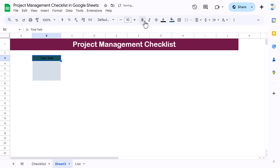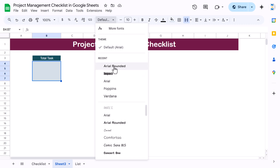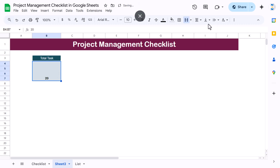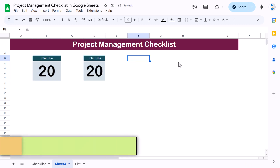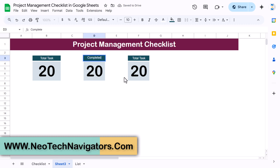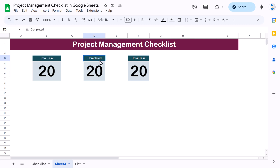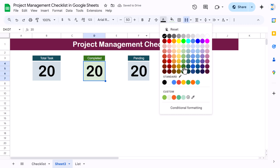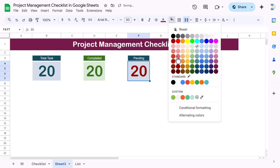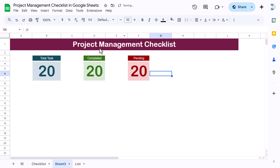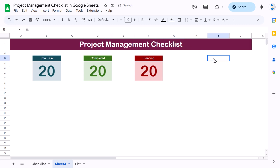Align the text center and middle, set font color to white, and label it 'Total Task'. I'll put a dummy value for now and add the formula later. Copy this box and paste it for 'Completed' and 'Pending'. Change the color — green for Completed and red for Pending, with matching background and font colors. Increase the column widths as needed.